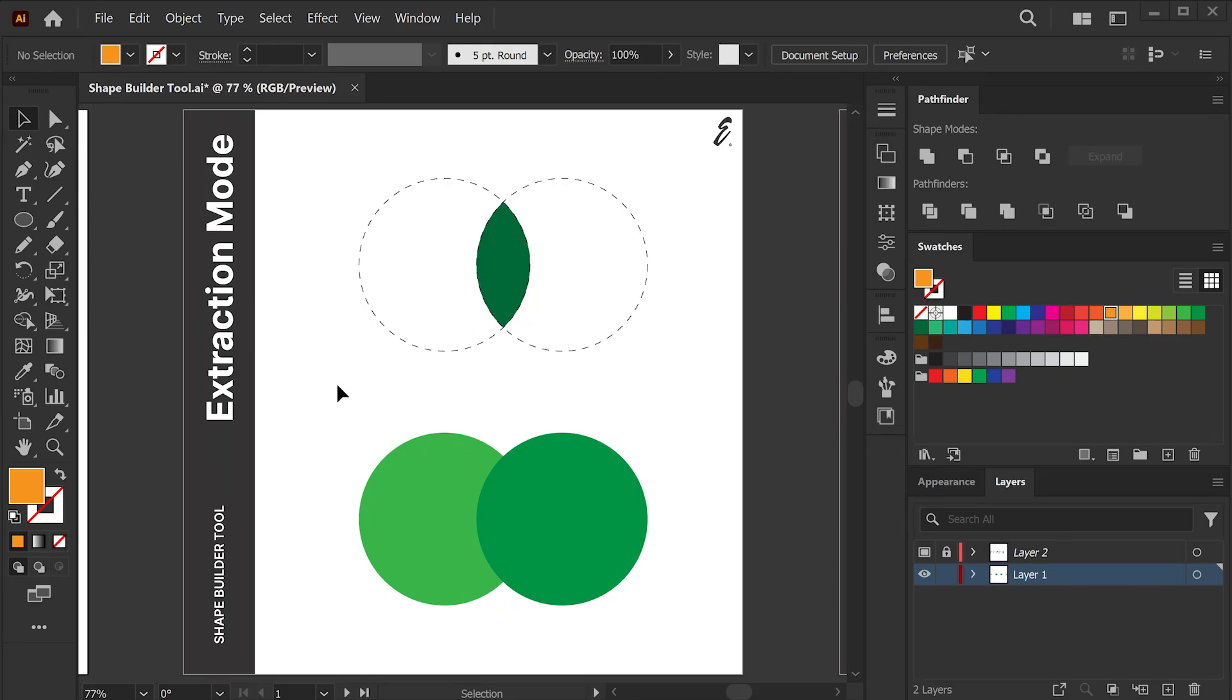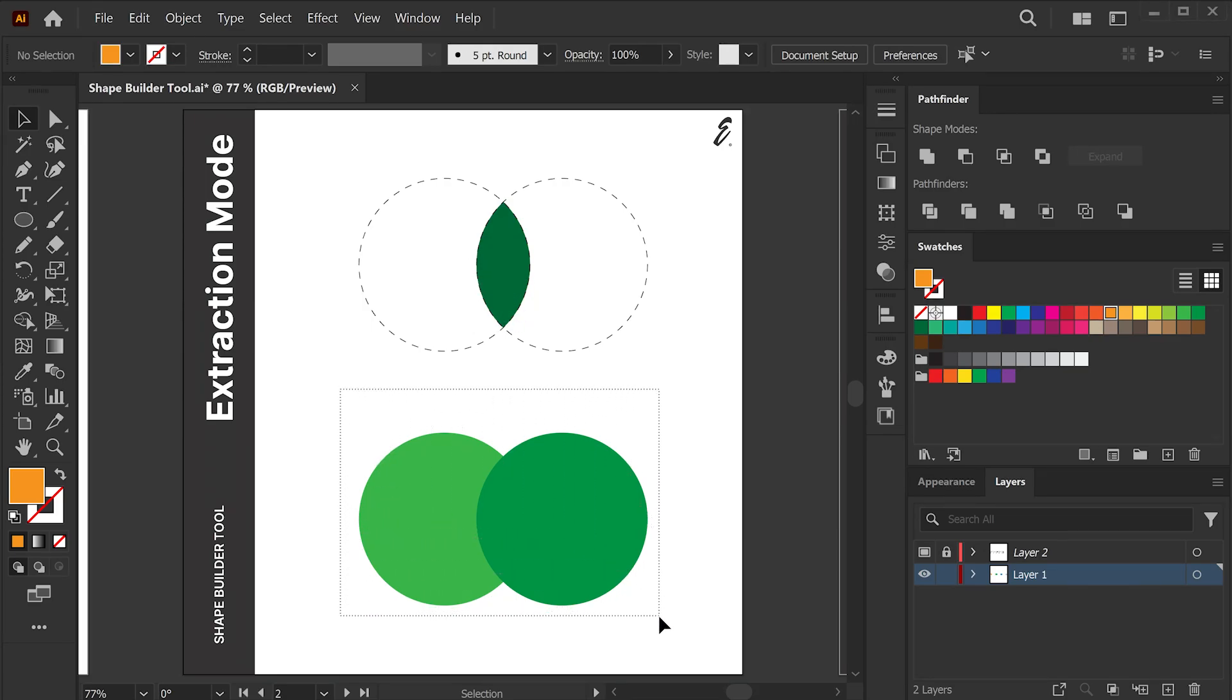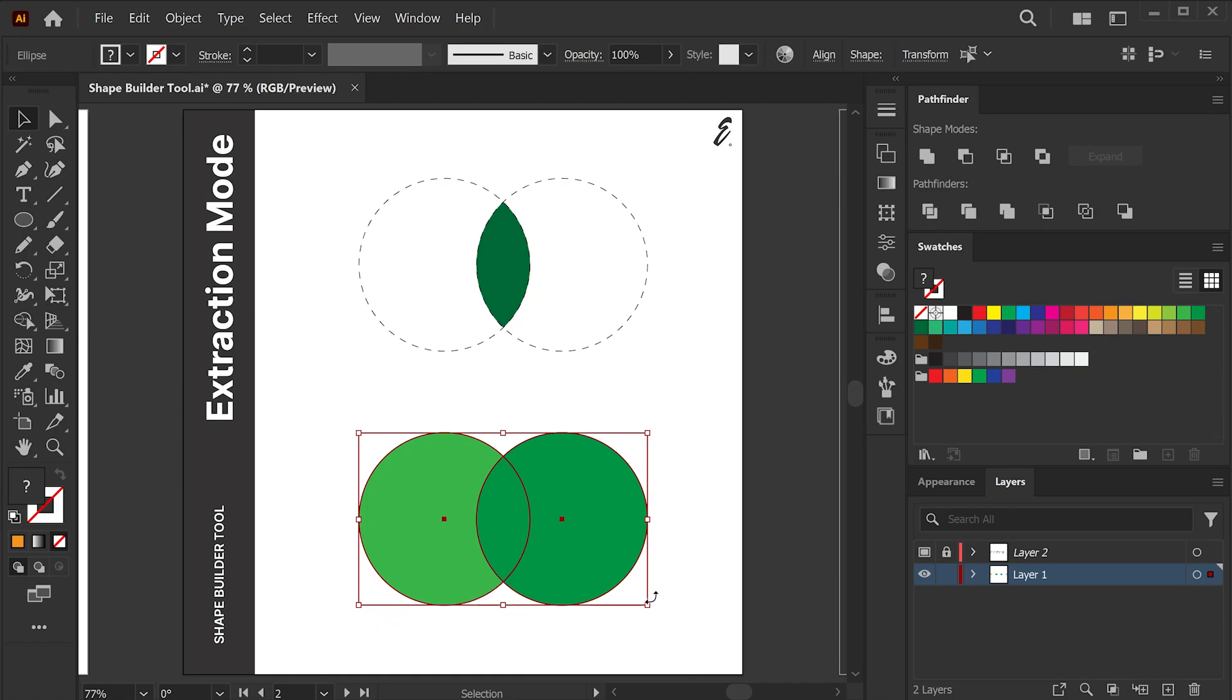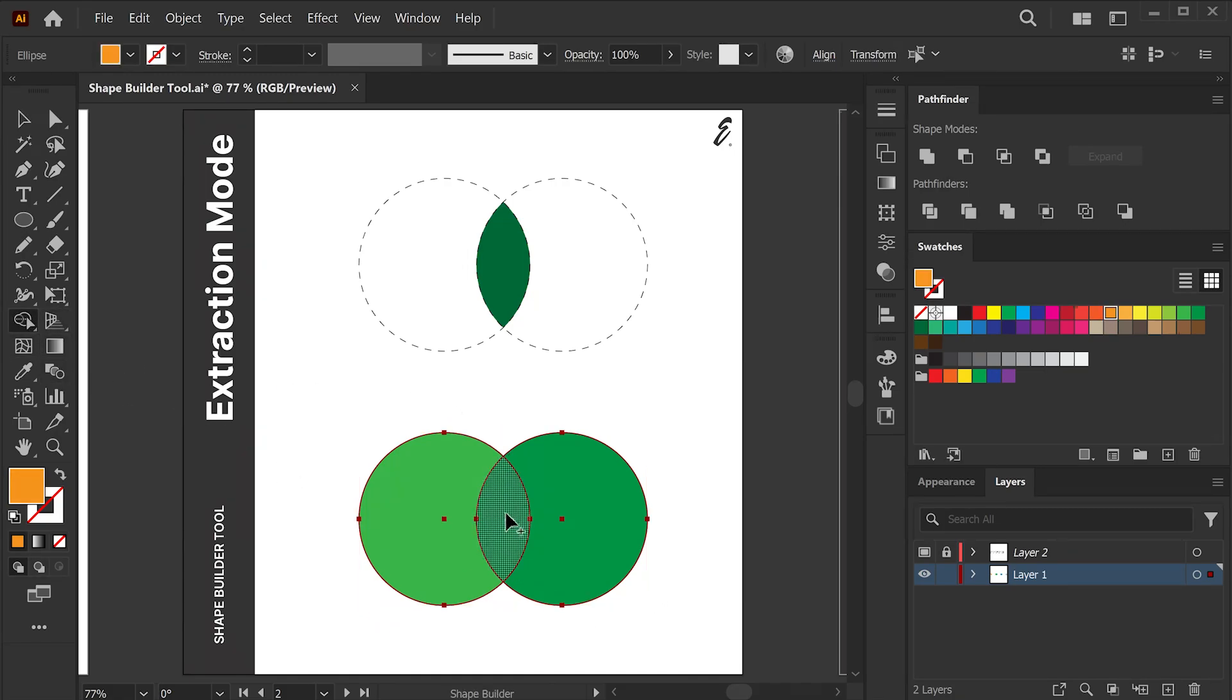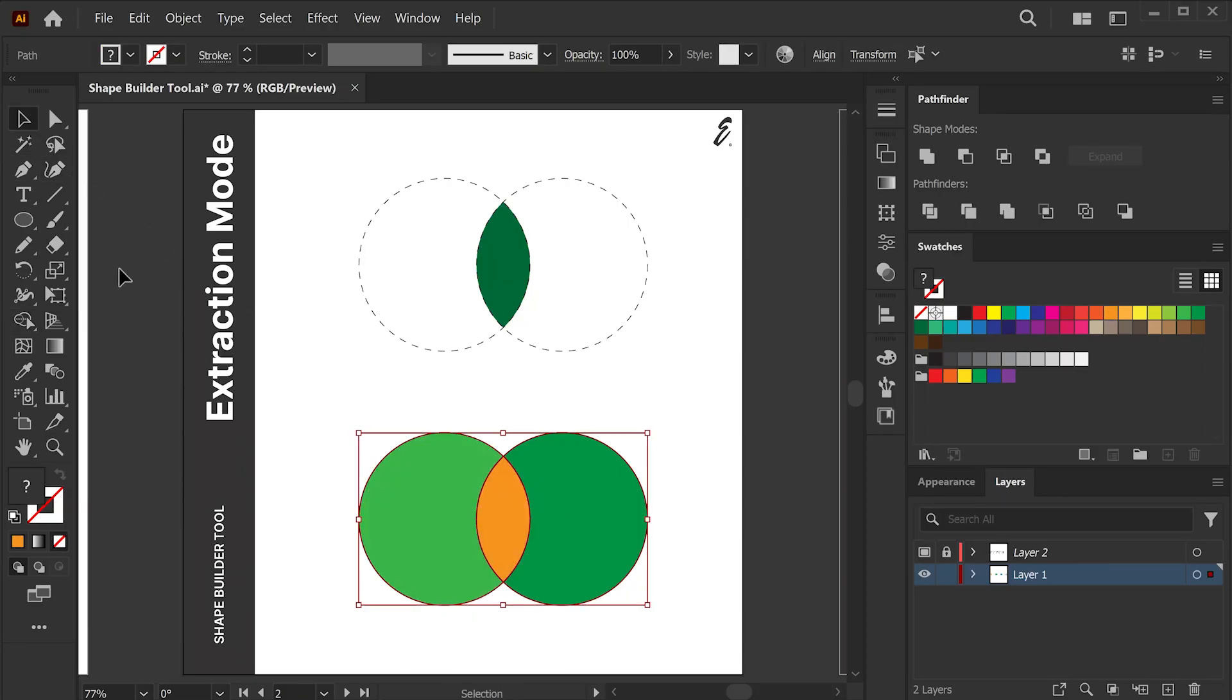So, I select all the overlapping shapes you want to work with. Activate the Shape Builder tool. Simply click the target area. Boom. Now, you have the intersection as a new shape.